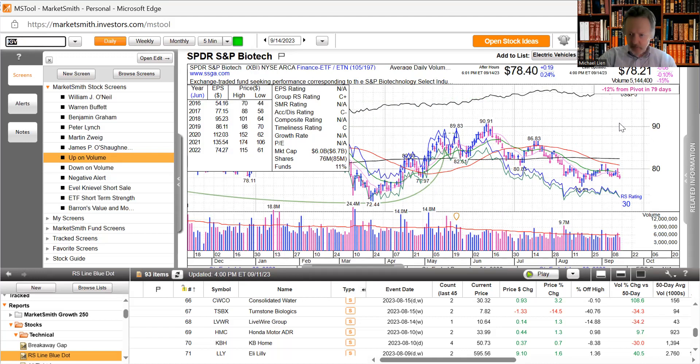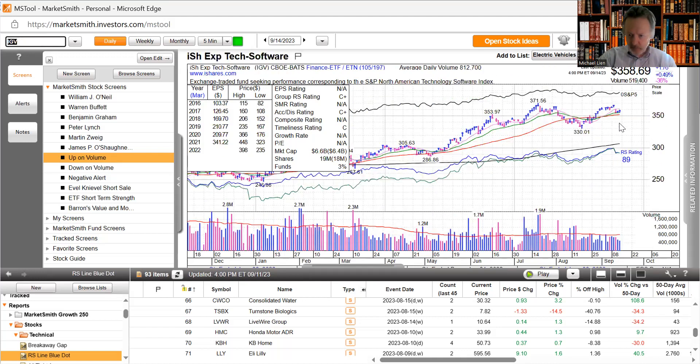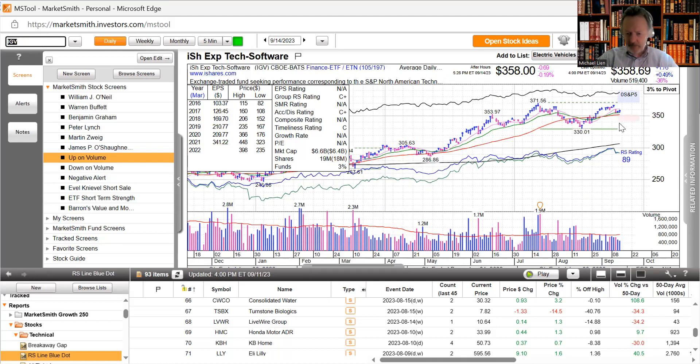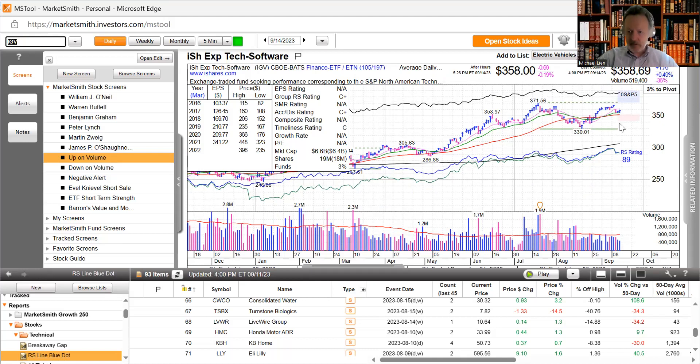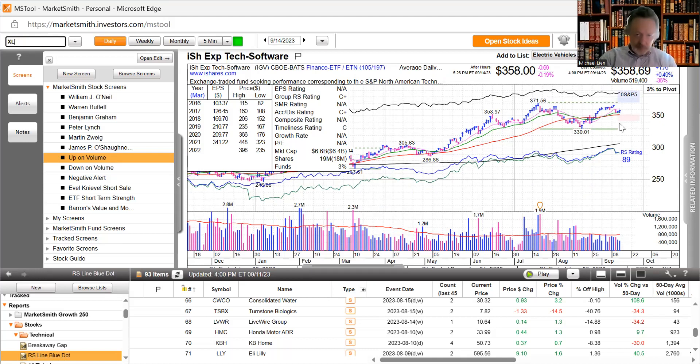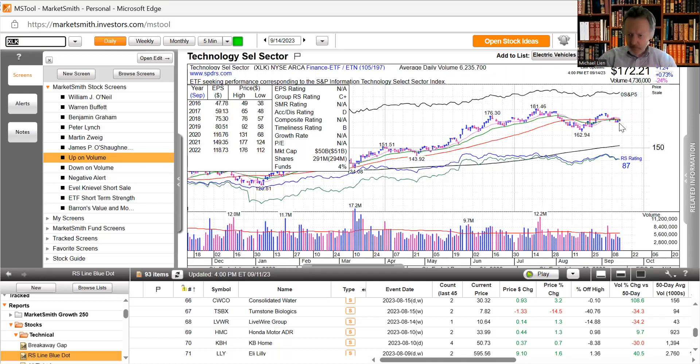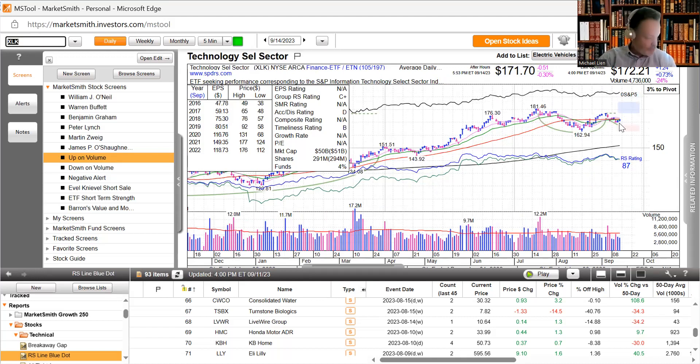Software got a little bit of a bounce today, was the last day of the Salesforce conference, about 60,000 people in downtown San Francisco at the Moscone Center. Technology got a tiny bounce, still under its moving averages, volume was a little light.